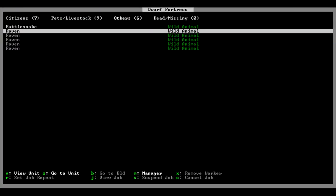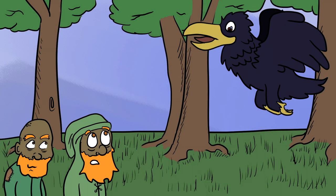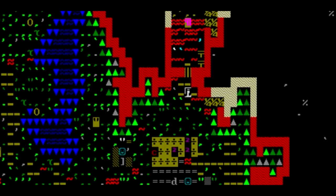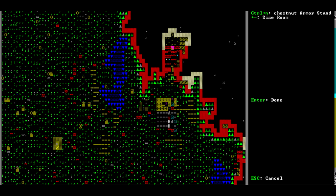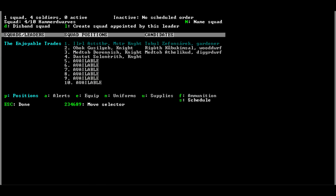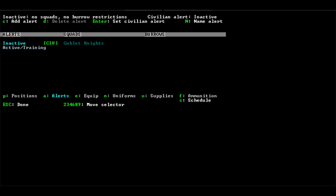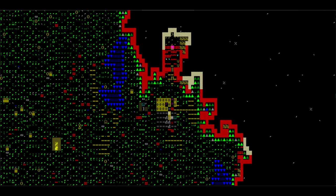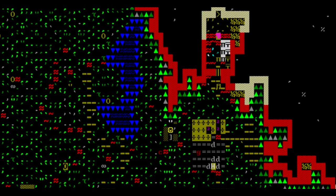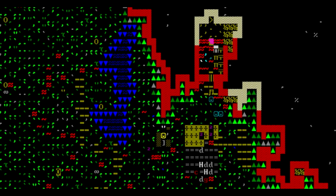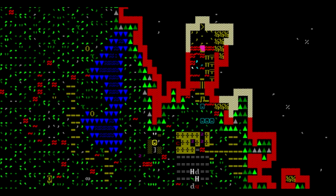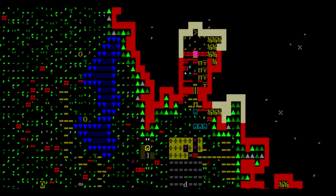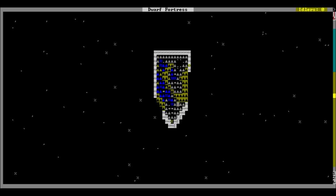We have rattlesnakes and ravens. Ravens aren't the best sign. Let's place our armor stand down right outside the front door and make this into a barracks. The enjoyable trades is getting name changed to the goblet knights. Perfect. Inactive for now, because there's going to be a lot of hauling, but then eventually when we get our first and second migrant wave, we're definitely going to have them train full time. Make the most feared army in the lands.